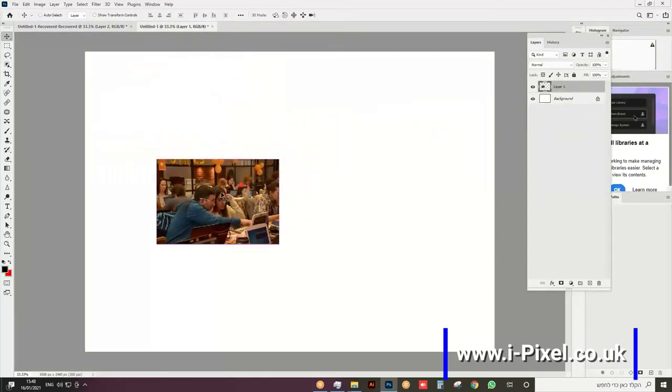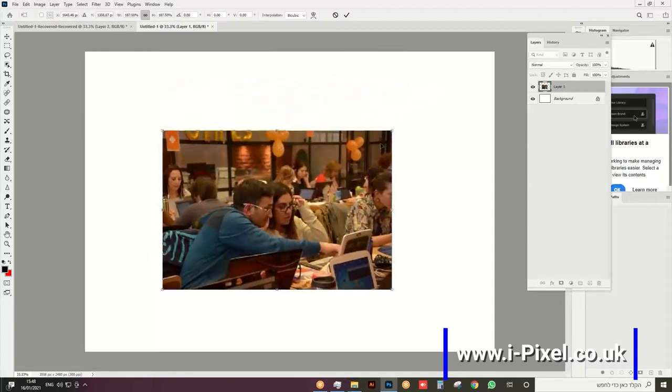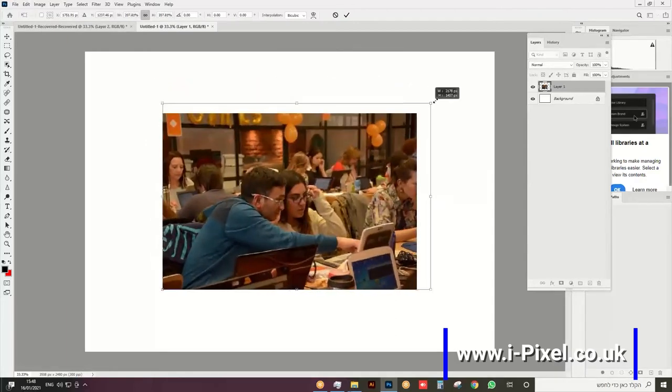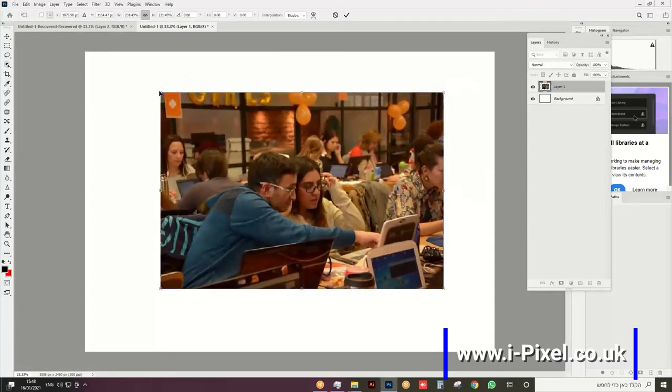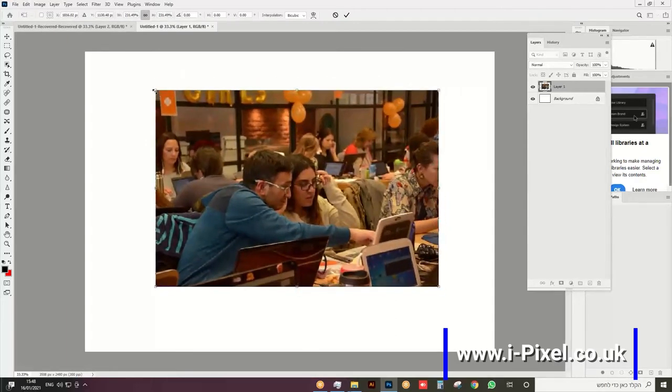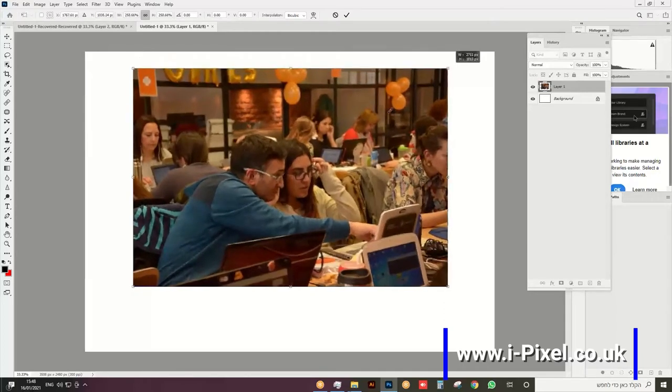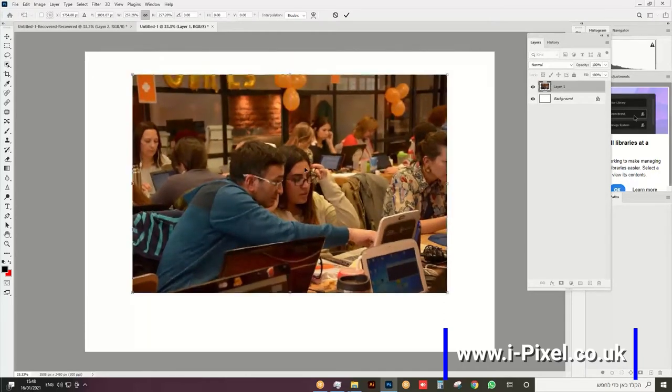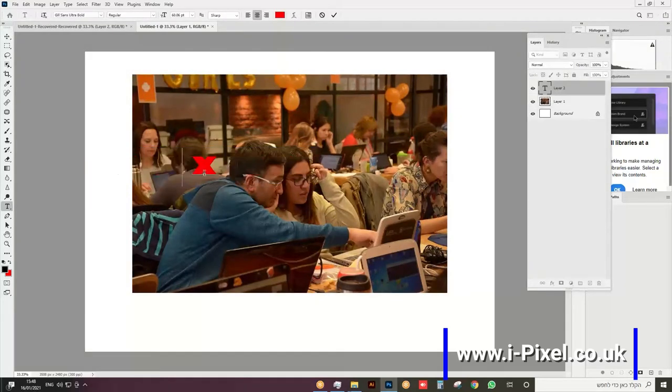Let's do Ctrl+T or Command+T on Macintosh and make this bigger. It's important to use a thick font, not a thin one. Let's start to type text and I'm going to make this bigger, as much as I can to cover the whole image.